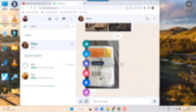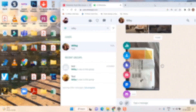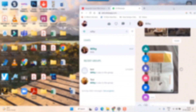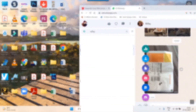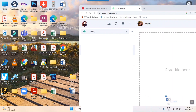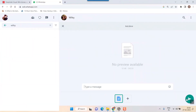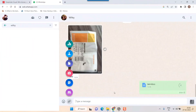The easiest way is to simply click the file and drag it directly into the chat window. Once you do that, press the send button and the file is sent.